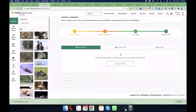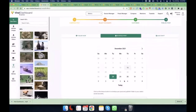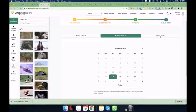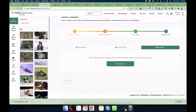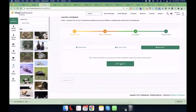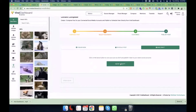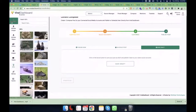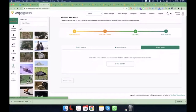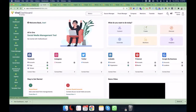The next step is the Publish option. You can publish the post right now, schedule it for a later date and time, or save it as a draft so you can edit it later and make it better.